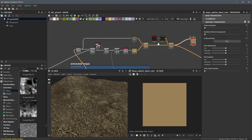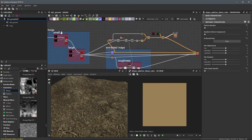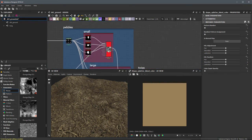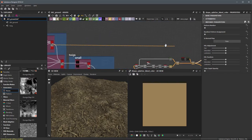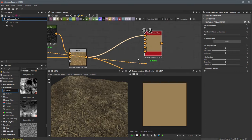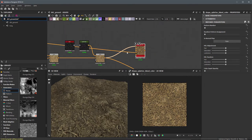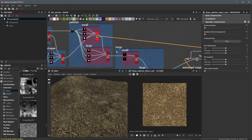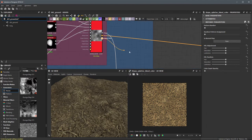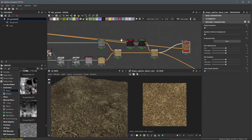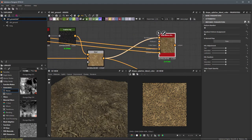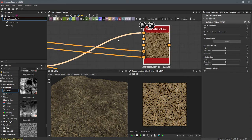Now we need to feed in our splatter data for the specific shape splatter node we want to work with. We're going to start with the pebbles small, so I'll grab splatter data 1 and plug it into the node. We also need to grab splatter data 2, so I'll bring out this connection line, pan over with the middle mouse button, and plug this into splatter data 2.